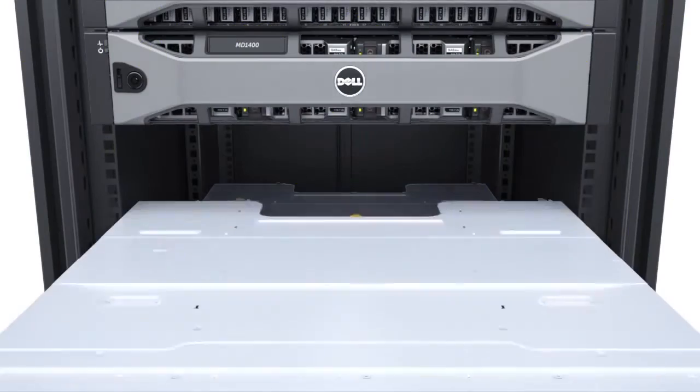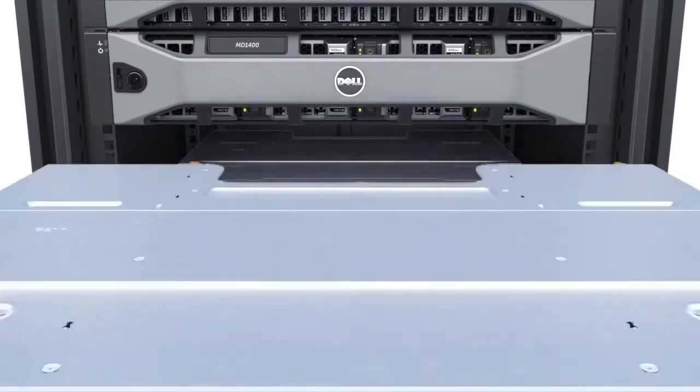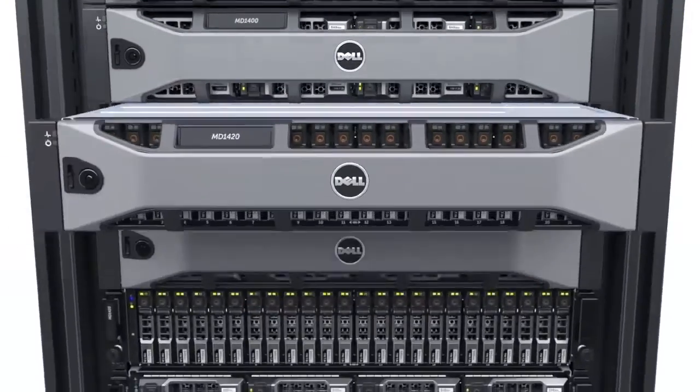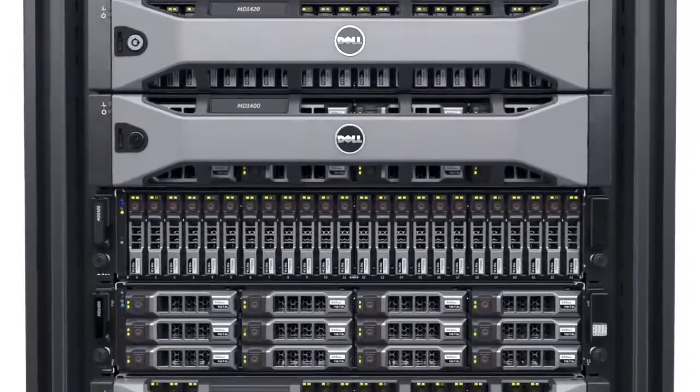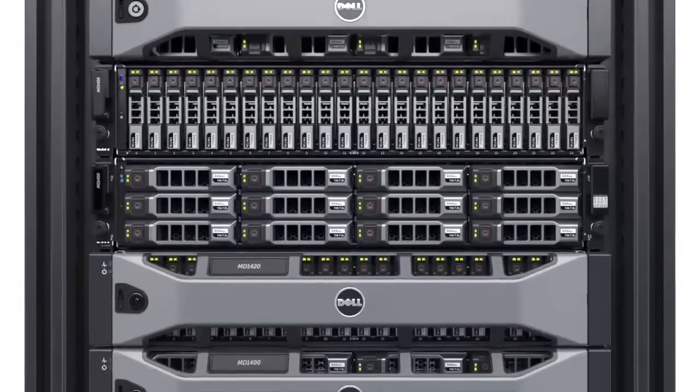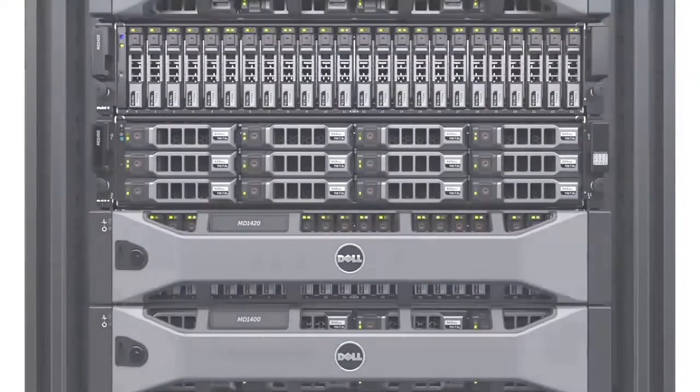Take advantage of the enhanced performance of the Dell Storage MD 1400 series to ensure your storage can support the needs of your business.